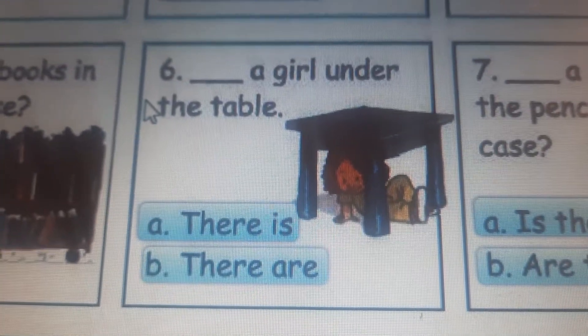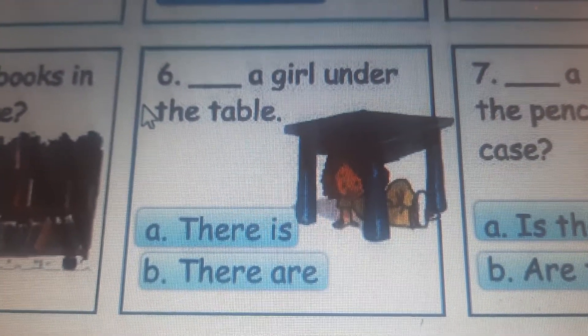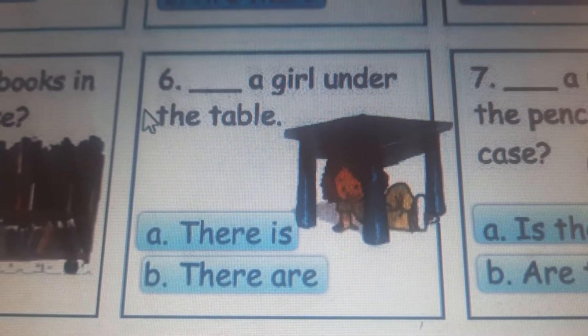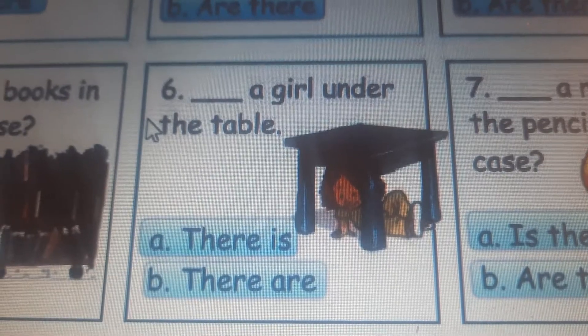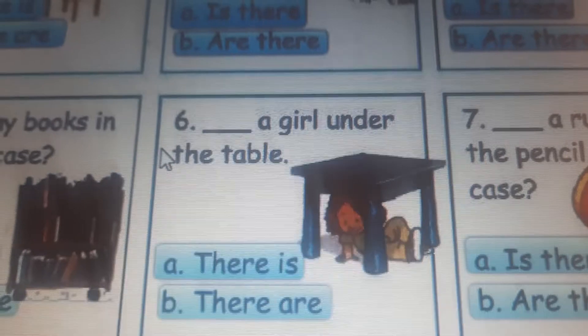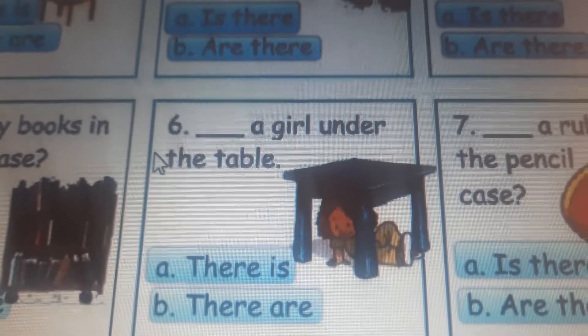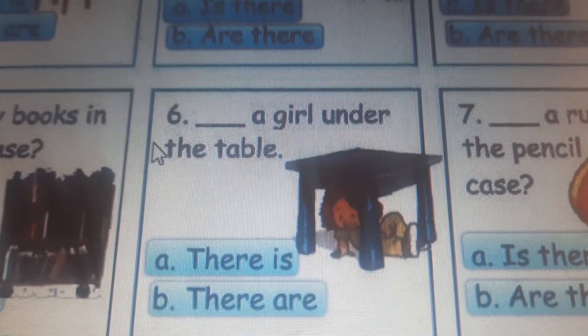Number six. Is there a girl under the table or are there girls? Well, there are a lot of girls — and it's not a question, it is a statement. So we say: there is a girl under the table.